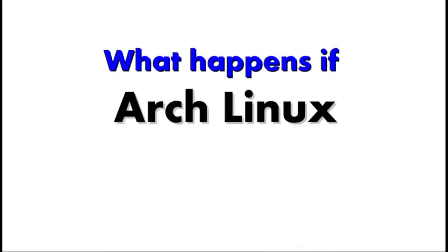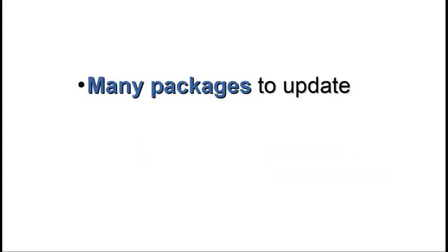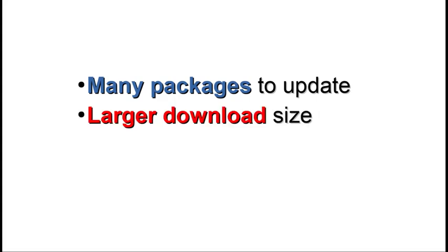Arch Linux, being a rolling release distribution, requires installation of updates on a regular basis. This could be on a weekly basis or at least once a month. But what happens if the installation of updates is delayed for a period of more than one month?